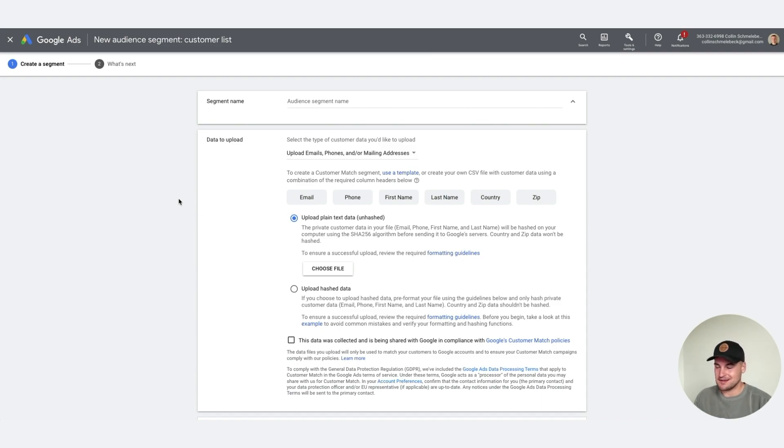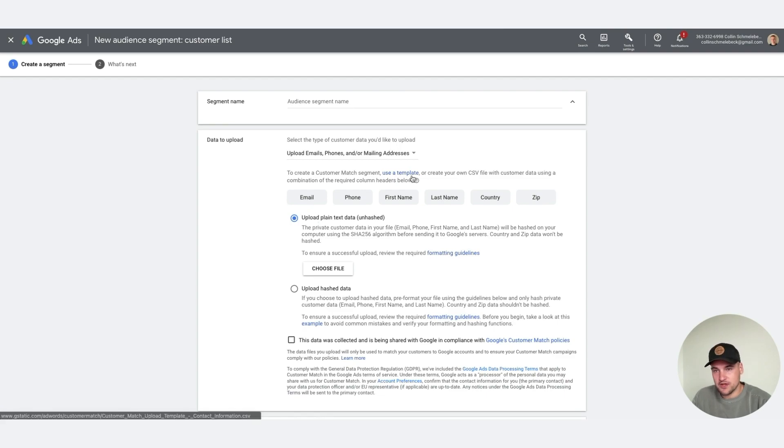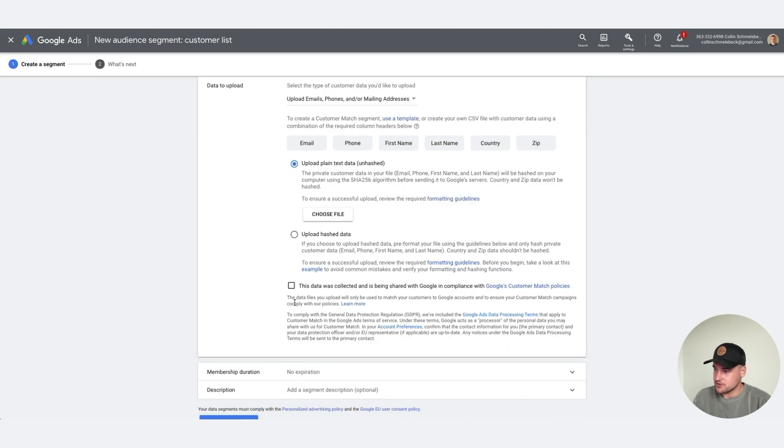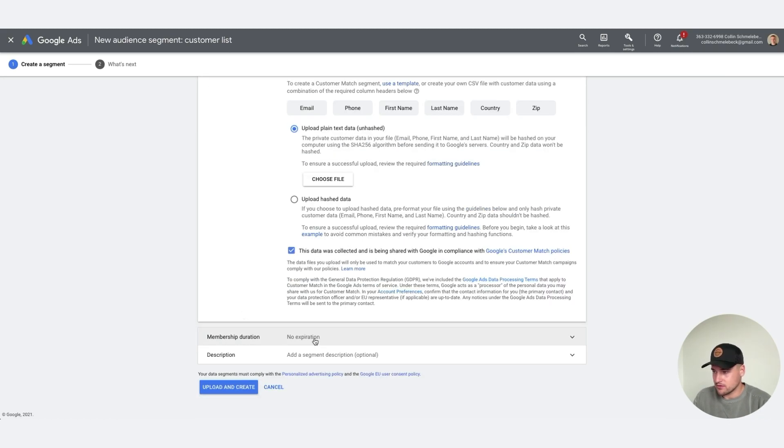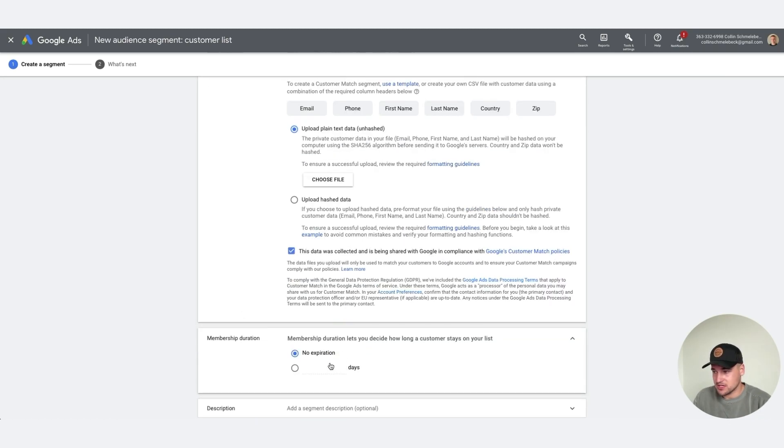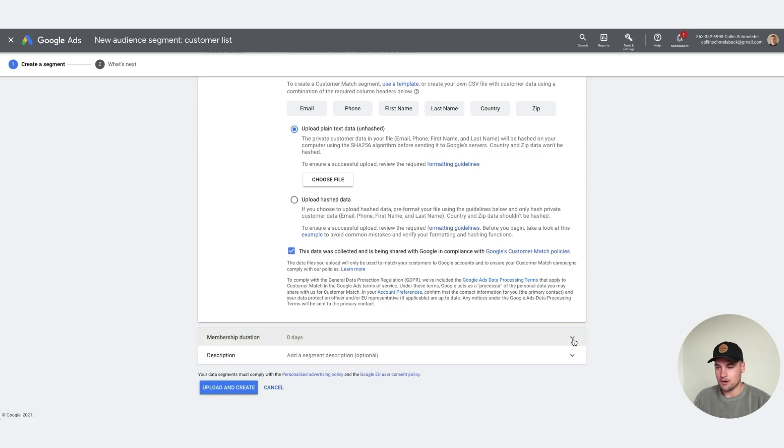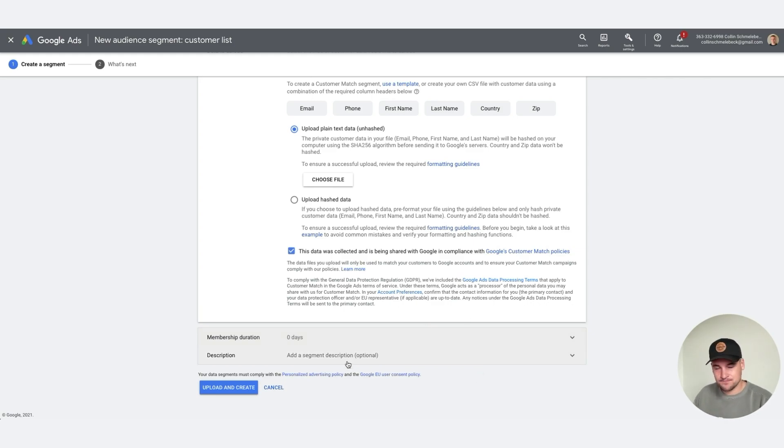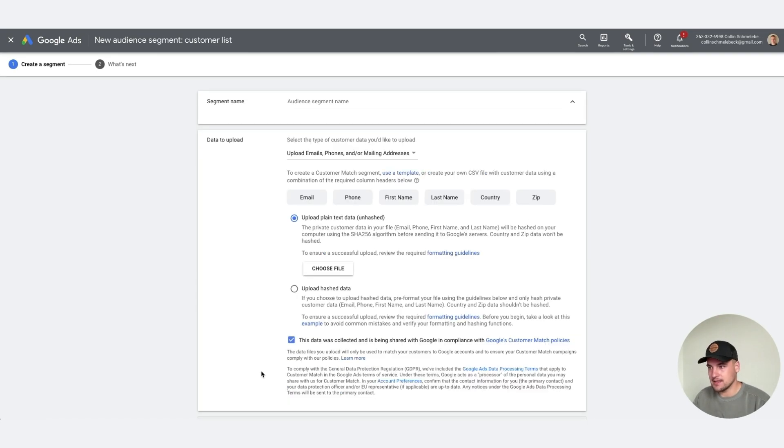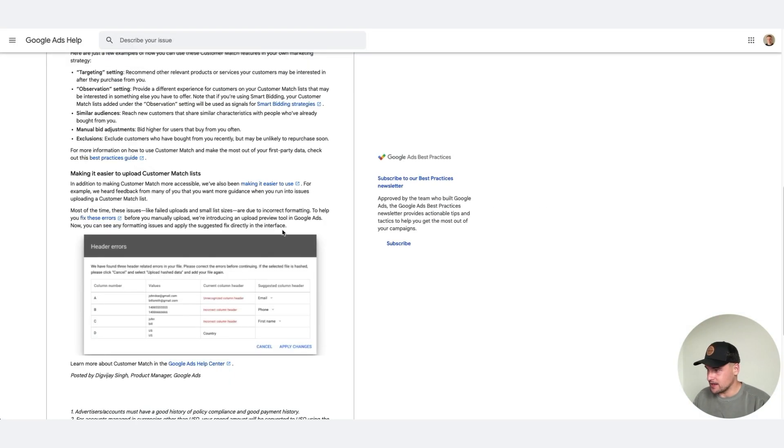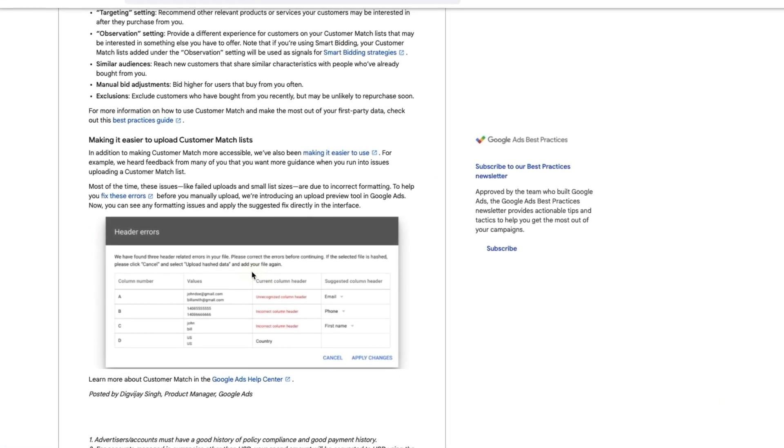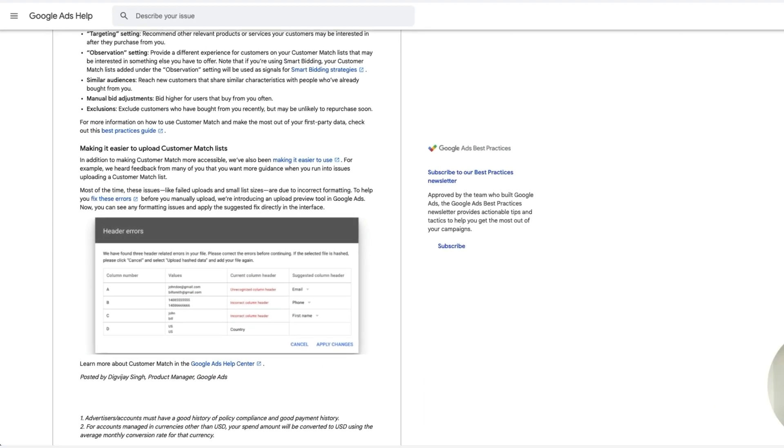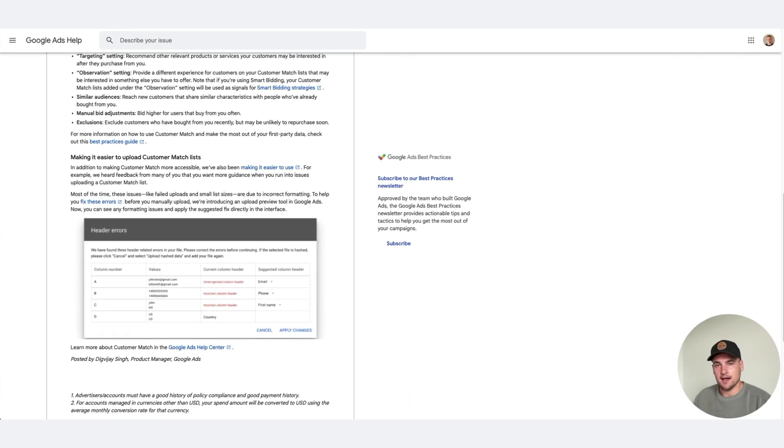Once you have it in a sheet, download to a CSV file and then upload here. Choose file, make sure this is checked, and then you can either add expiration up to 540 days. For your all customers list I would just do no expiration, however if you have a subscription based product and you want to make sure it comes and goes every couple days, then I would do that here. And if it's not done correctly you will get an error. You can just apply changes if need be, but make sure it's in a CSV file and that's it.